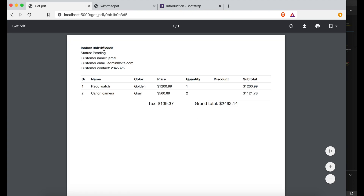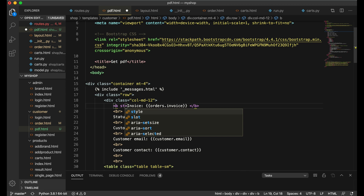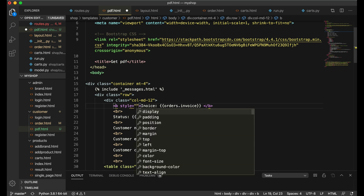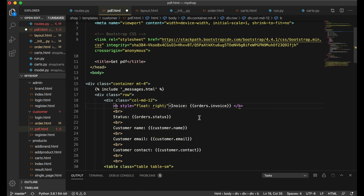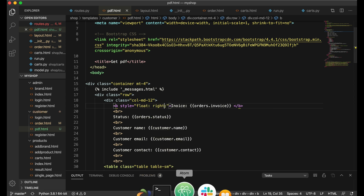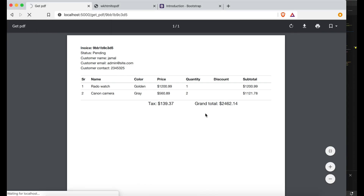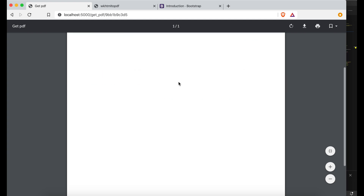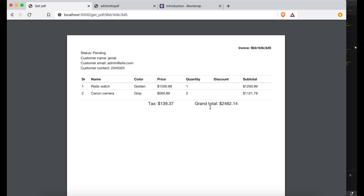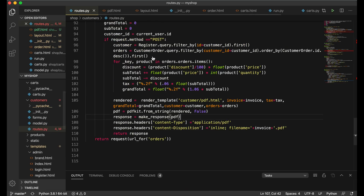After refreshing, the invoice number is now bold. You can also give custom inline styles — for example, 'style="float: right"' — and you can see the element floats to the right. You can apply any CSS styles you like to customize the PDF appearance.